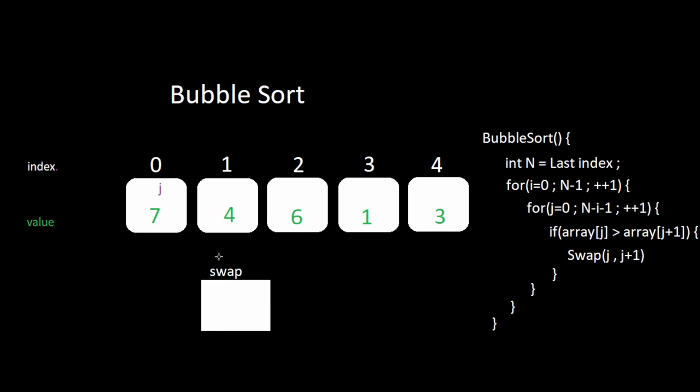We go to the next index. If the value is greater than the one to the right, we swap the values. As the greater values walk to the right, a sorted partition bubbles up from the back end. In this example,